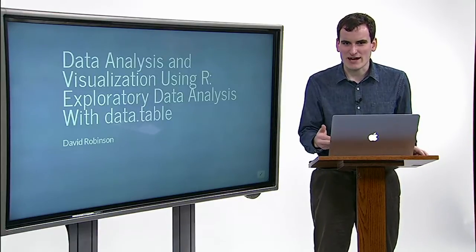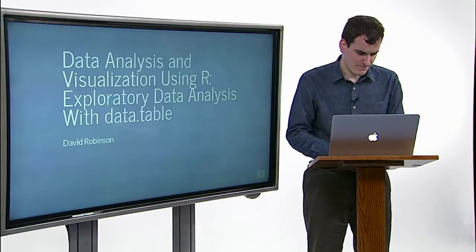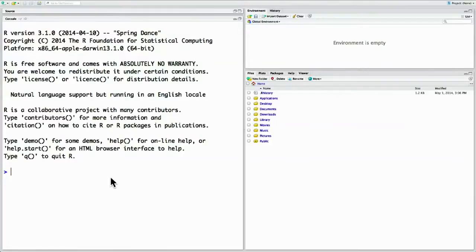So far we've been working in the interactive R terminal, which is useful for running a line of code quickly and seeing the result — for instance, 3 plus 4 equals 7. Most of your analyses will take multiple lines of code and they'll have to be run all in the same order. It's impractical to have to type them all in sequence in an interactive window.